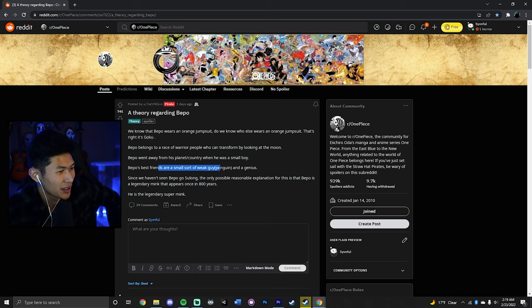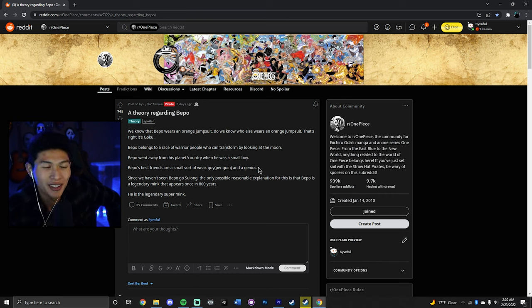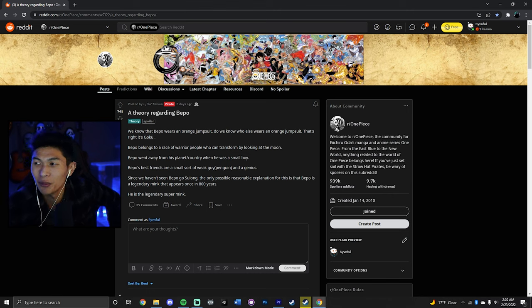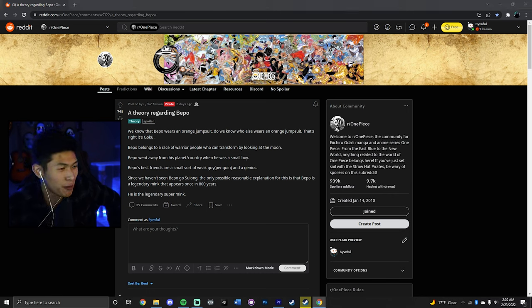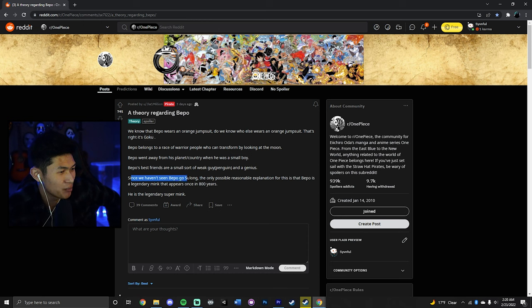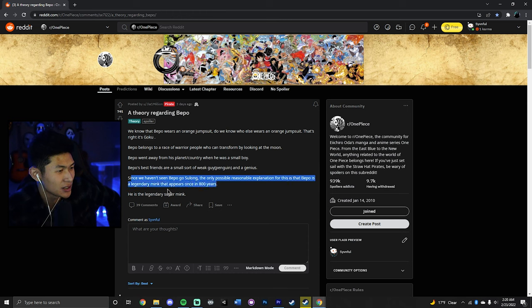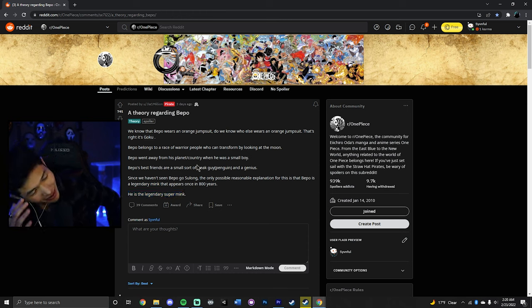Okay. The weak guy is the penguin. I guess that refers to Krillin. Who's the genius? Law? Who would the genius be in Dragon Ball? Dude, everybody in Dragon Ball is a little bit dumb. I'm not going to lie. Since we haven't seen Bepo go so long, the only possible reasonable explanation for this is that Bepo is a legendary mink who appears once every 800 years. He is the legendary super mink.